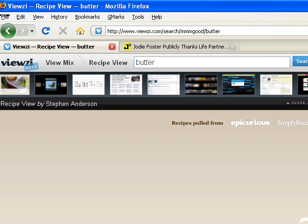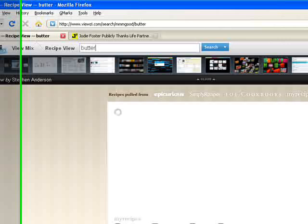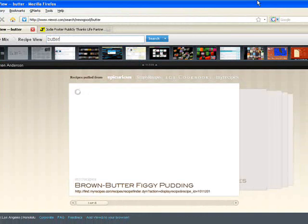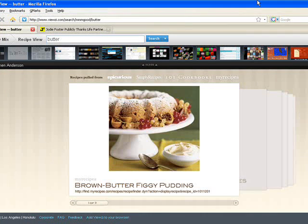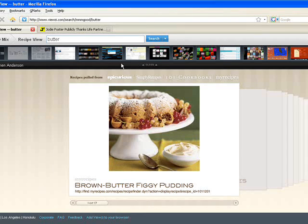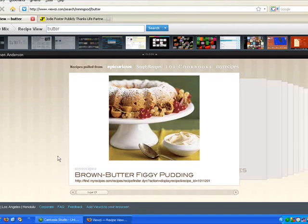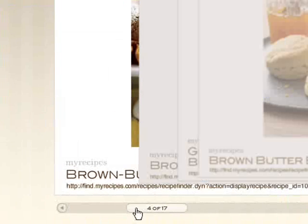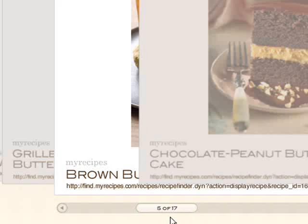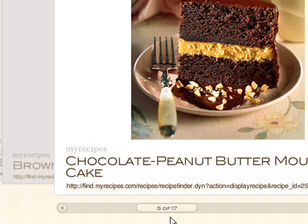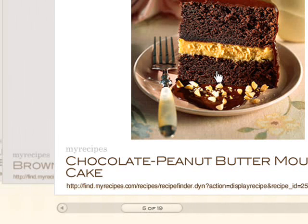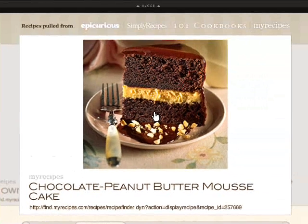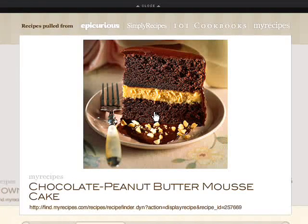Viewsy will display recipes it's found on Epicurious, Simply Recipes, and 101 Cookbooks. Each card shows a photo of the dish and its title. And you can move through the suggestions using this slider bar. Selecting a meal will take you to the source site so you can view the recipe.